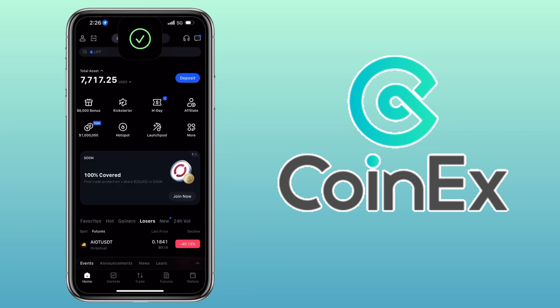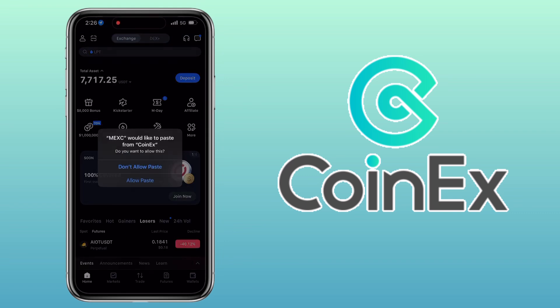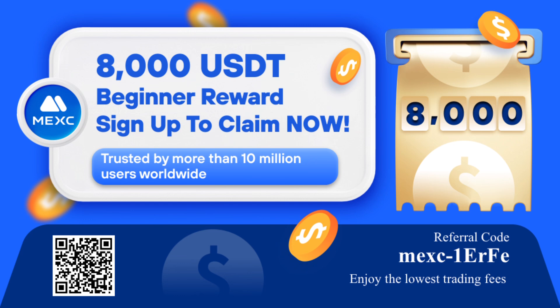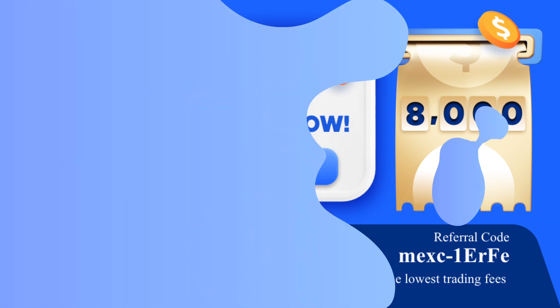By the way, if you haven't signed up on Maxi Global, check the video description for the sign-up link to register and claim up to 8,000 USDT in beginner rewards.